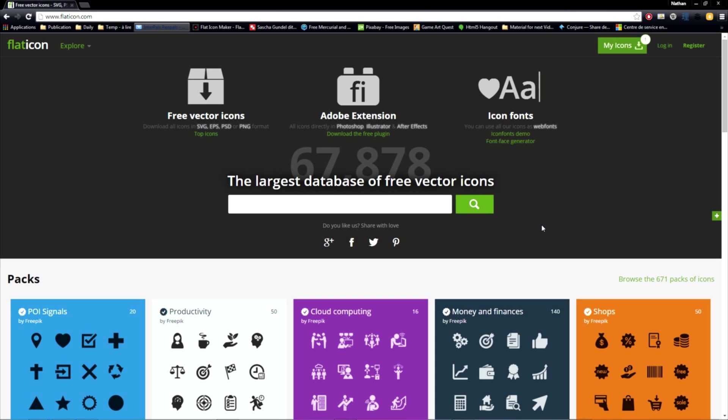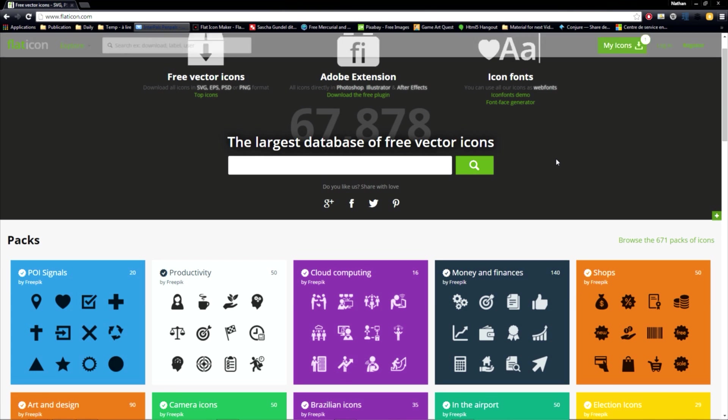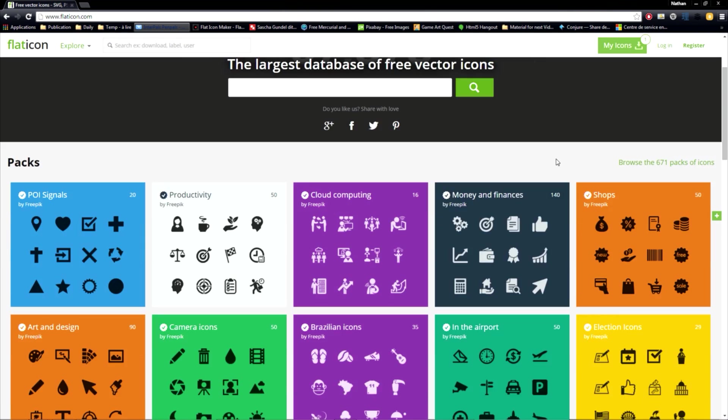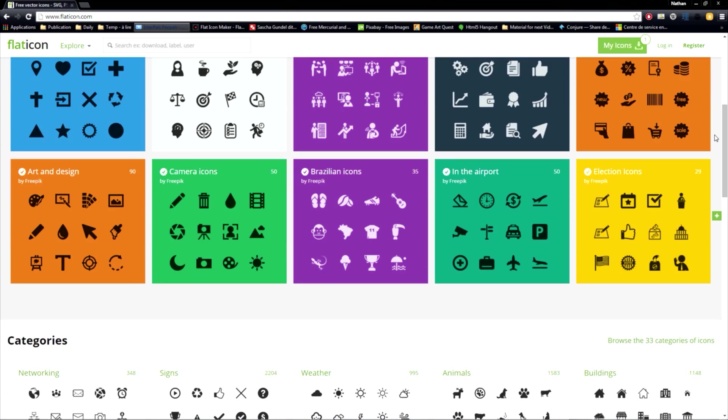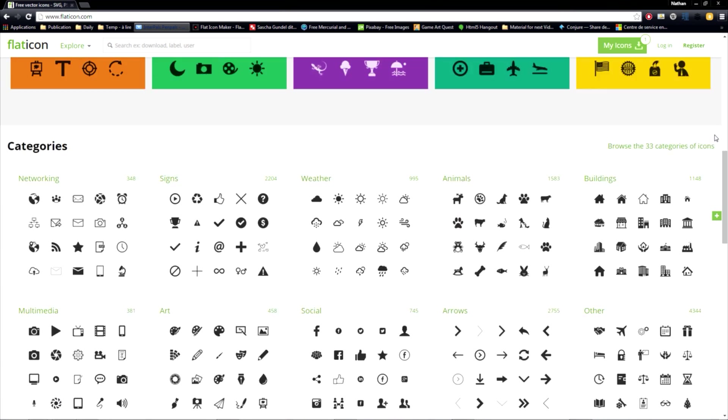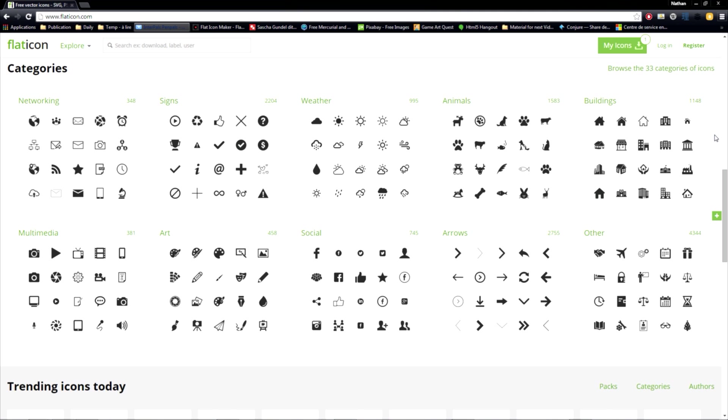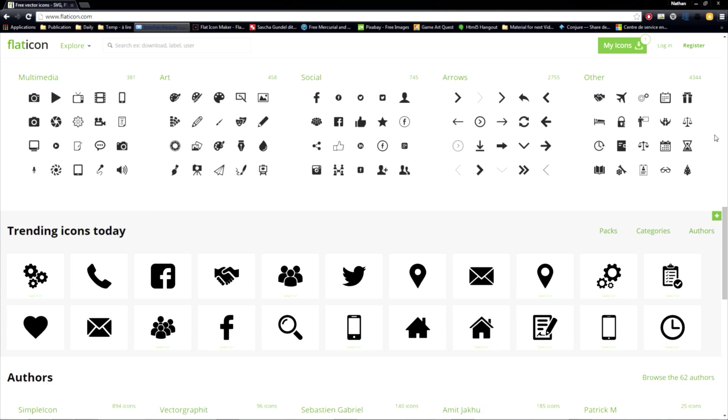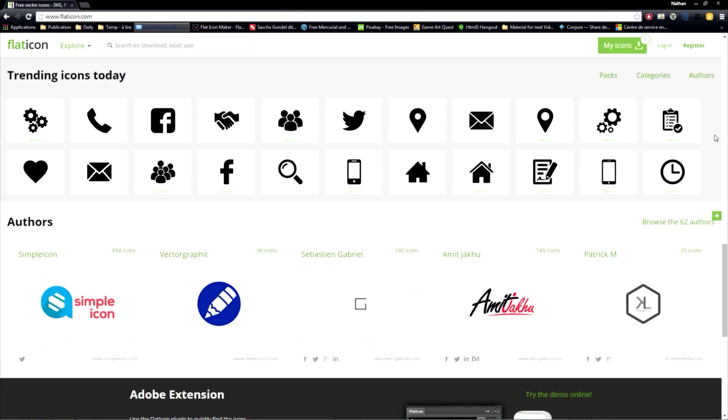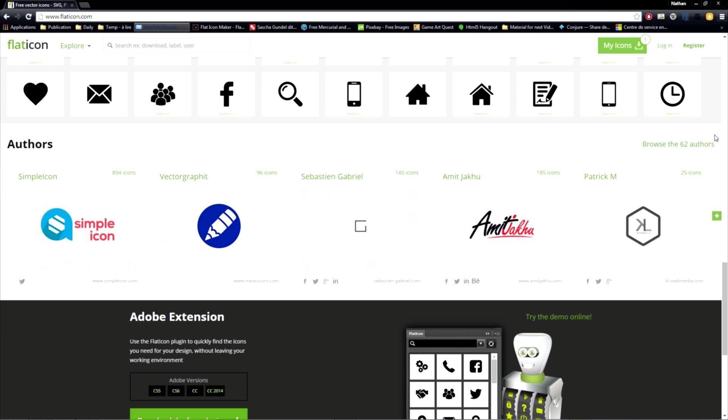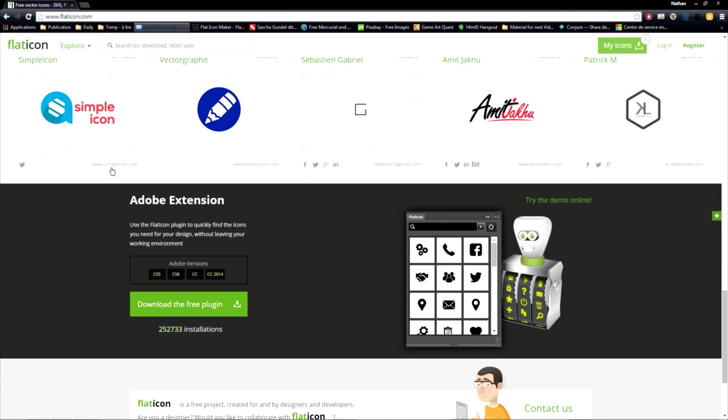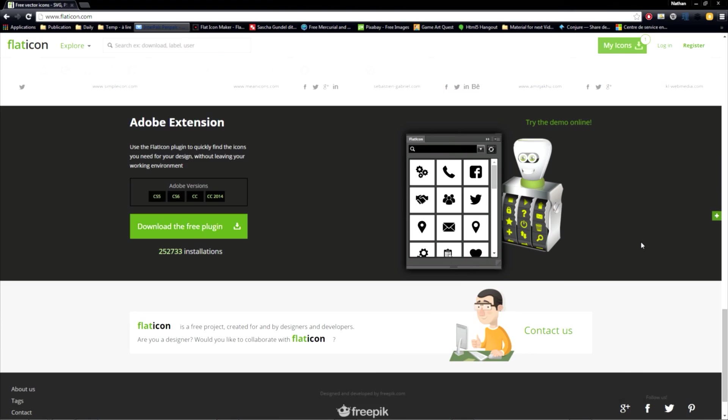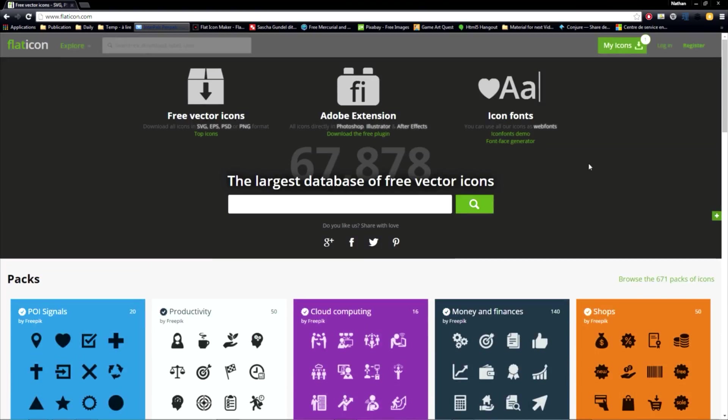Number two is flaticon.com. Flaticon is a huge database of free vector icons. You can download them in both vector and raster formats. Although this website's content is exceptional, a fair part of the icons are released under the Creative Commons attribution terms, which can be a problem for some of us. Despite that, that website is definitely worth checking.